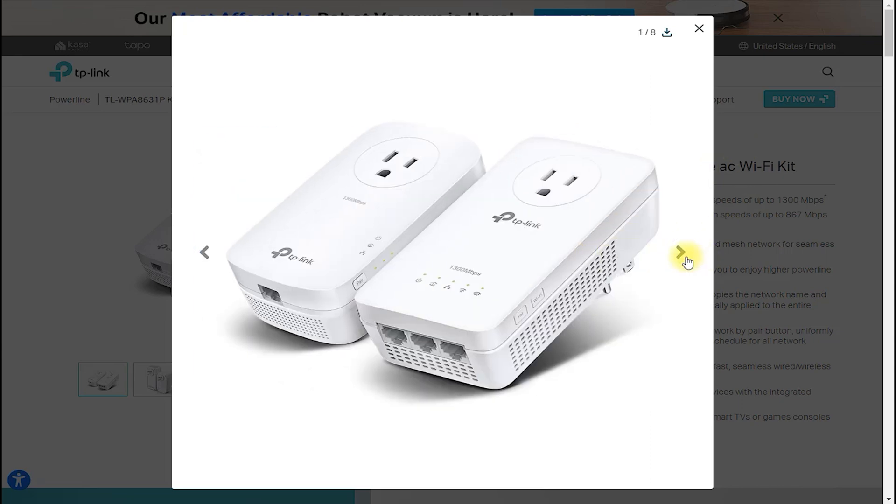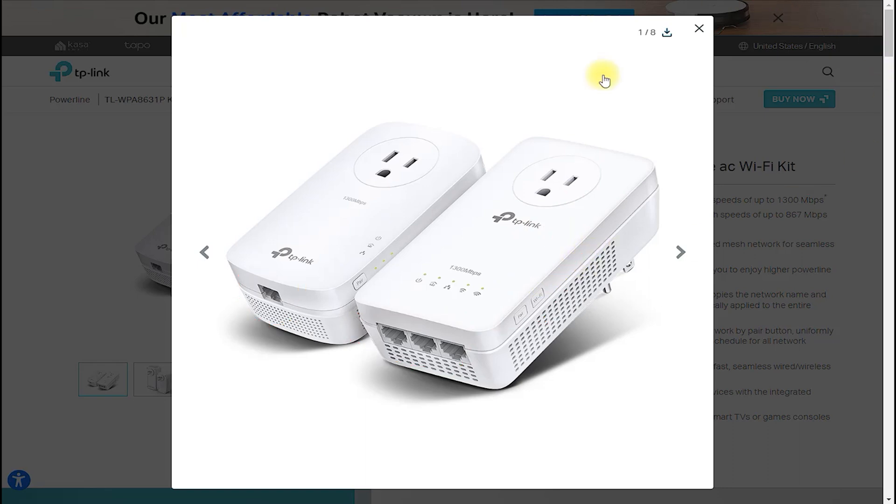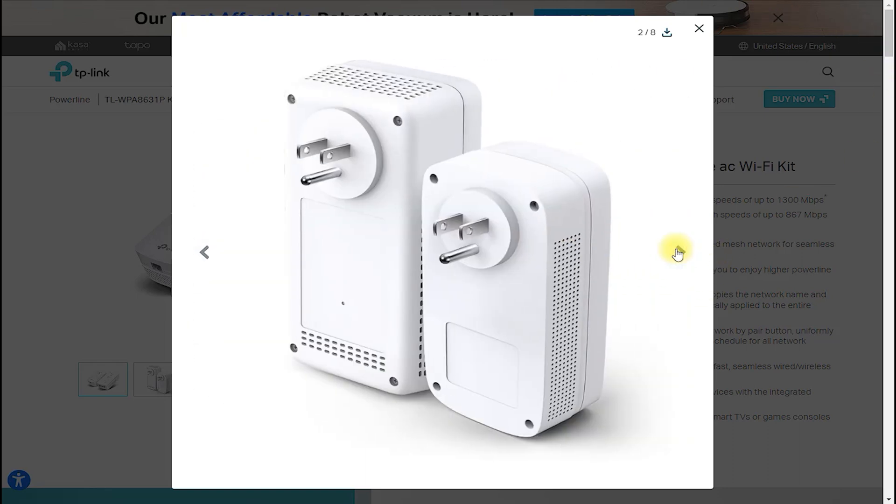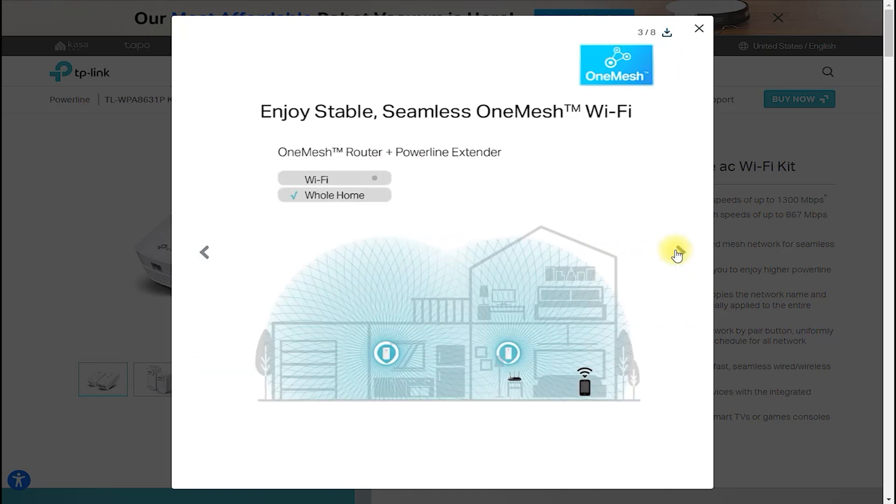The TLWPA8631P Kit AV1300 Gigabit Pass-Through Powerline AC Wi-Fi Kit is a high-performance networking solution from TP-Link that offers a seamless combination of Powerline networking, Wi-Fi, and Gigabit Ethernet.